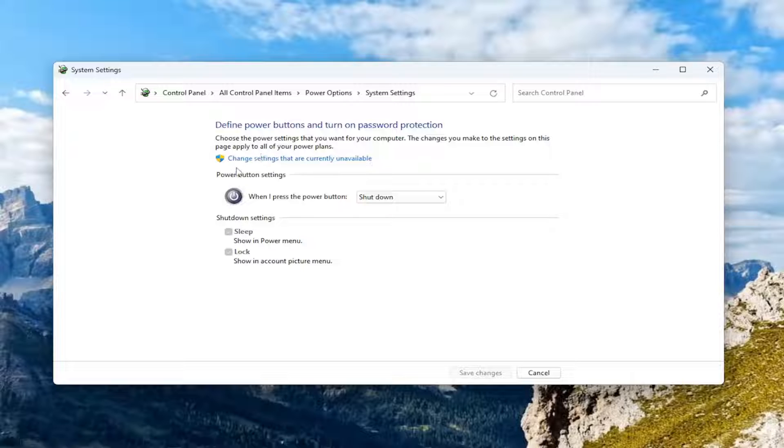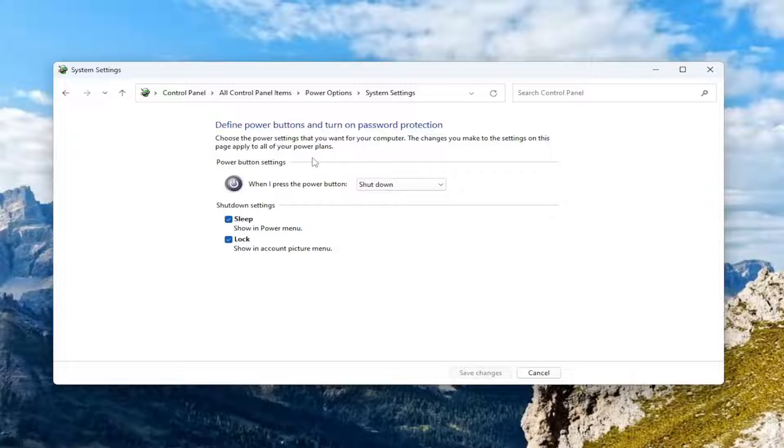And if you don't see it, you may have to change settings that are currently unavailable. Again, if you see that option there, you want to uncheck that.